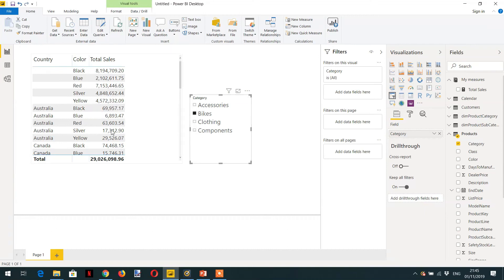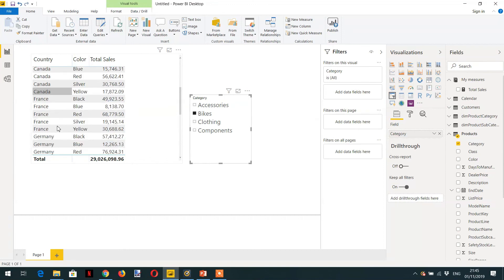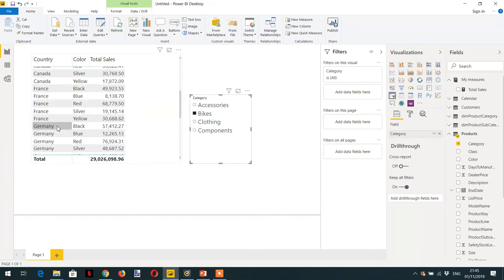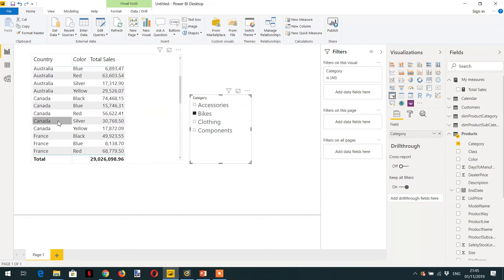And then we have Australia Blue and so on. The same way you can see how filter context is working here.